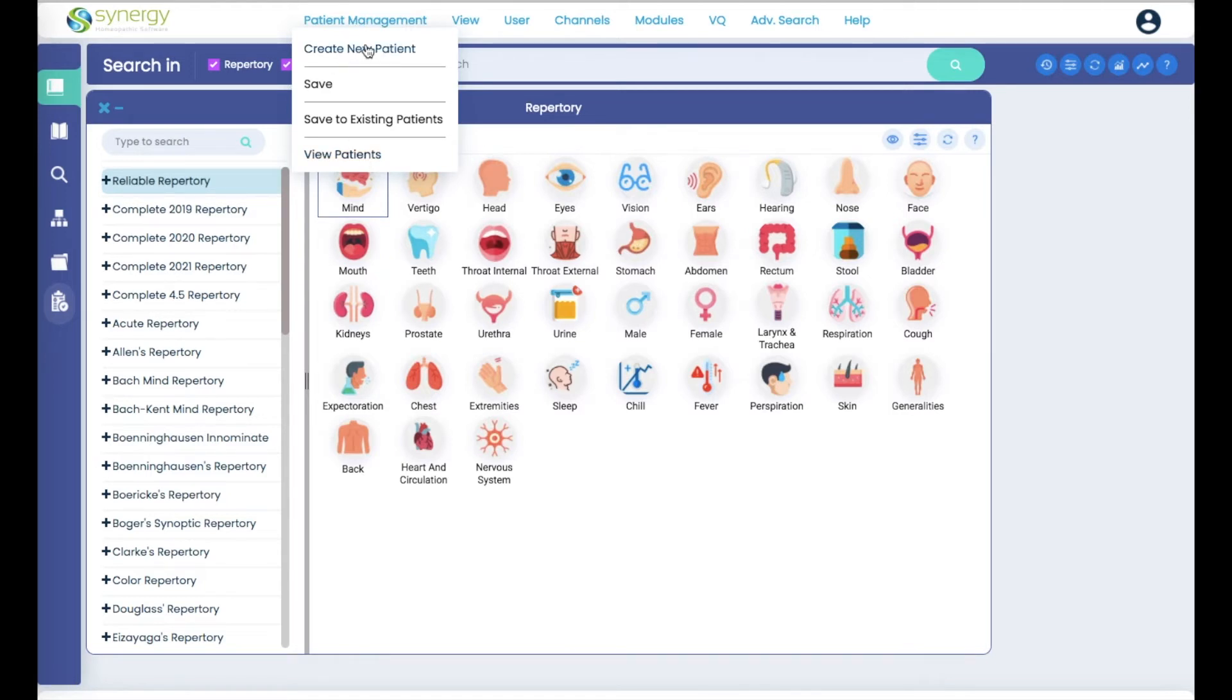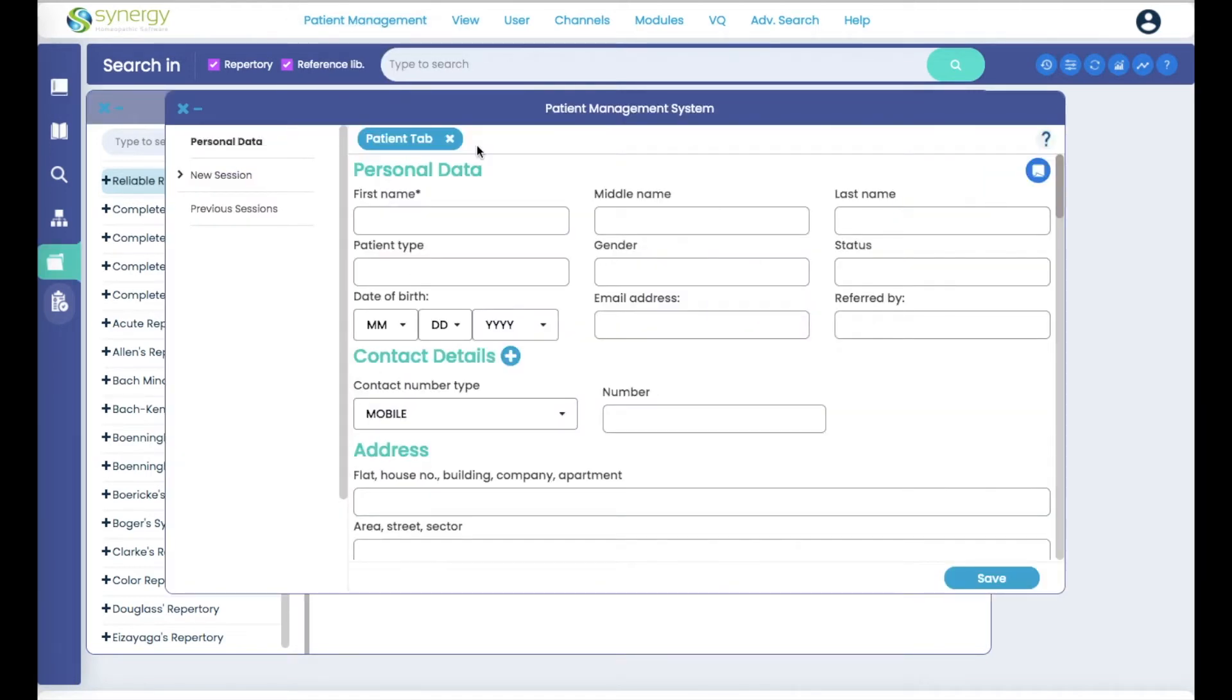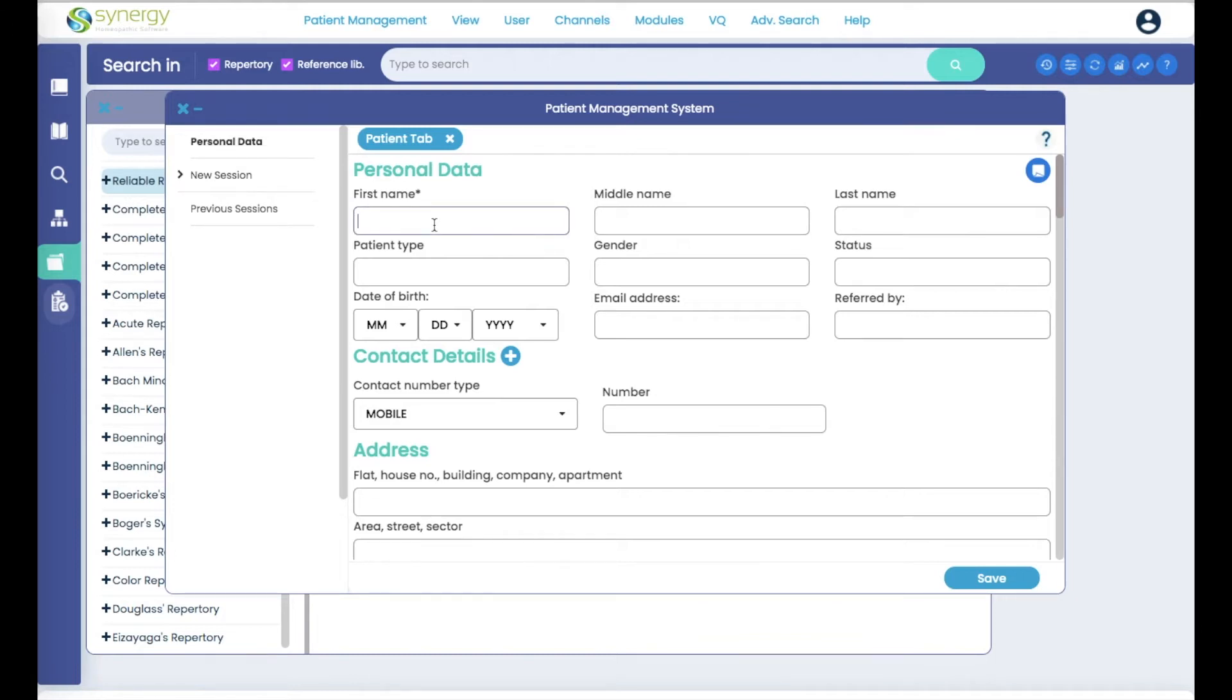When you first create a new patient, you see the screen and patient tab is always visible here at the top. The one thing that you do need to fill in is your patient's name.